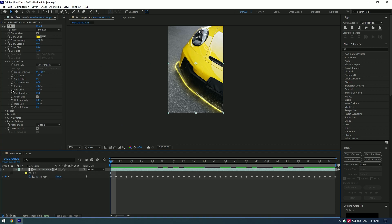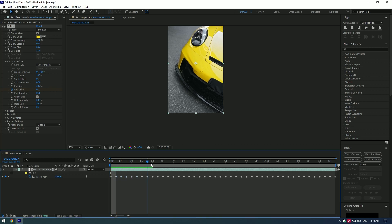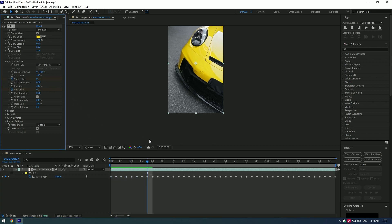Start keyframing the End Offset and the Start Offset. Set the values to 0 at the beginning and set the value to 100 at the end of the clip.